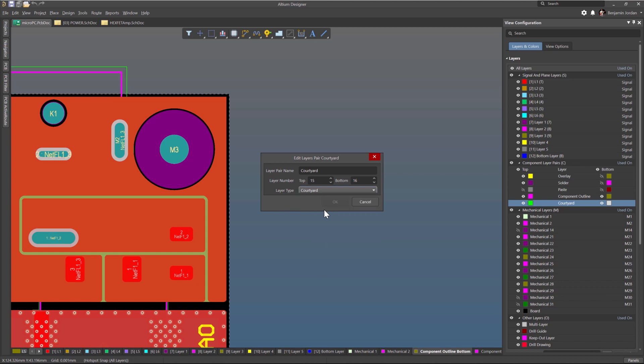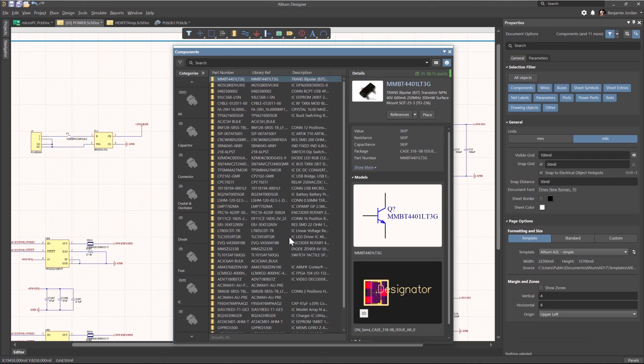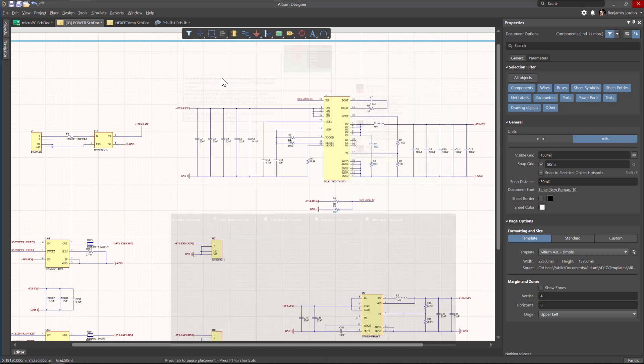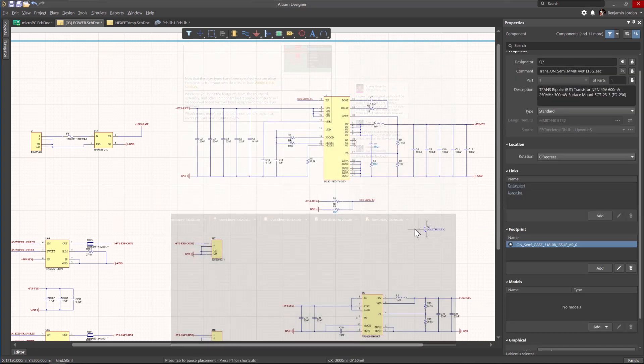Now that the layer types have been specified, you can place components from your own libraries or from Altium cloud services.